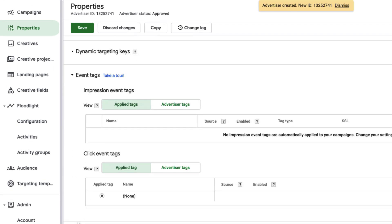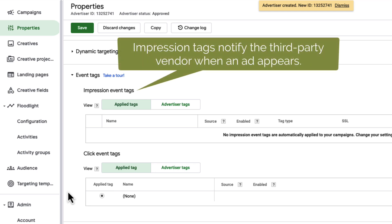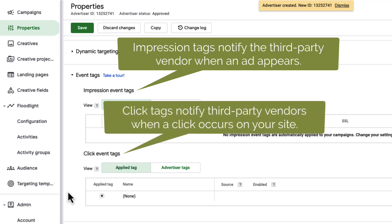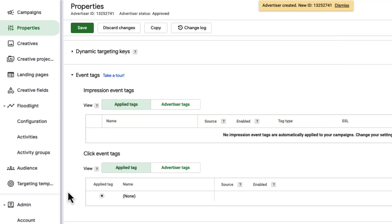These tags are provided by your third-party vendors and tell CM360 to send specific data to those vendors for reporting. You can create two types of tags. Impression tags notify the third-party vendor when an ad appears, and click tags notify them when a click occurs on your site. Let's create an example tag to track clicks.